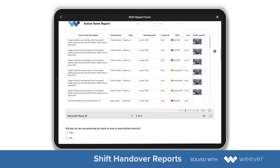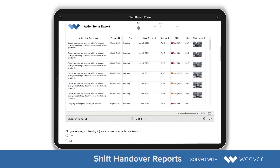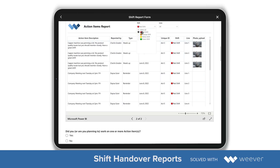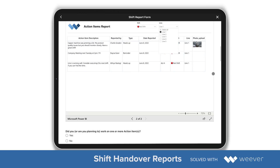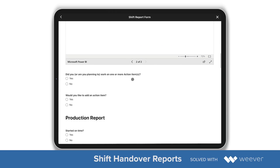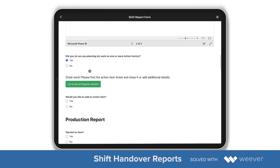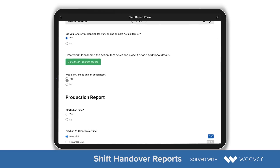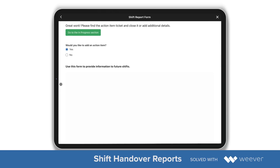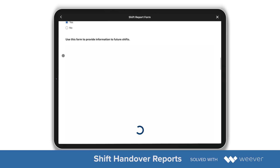They can review any action items associated to their shift. I'll select the red shift and we are working on line one. I can see there's a company meeting next Tuesday and there's an issue with the capper machine and so forth.